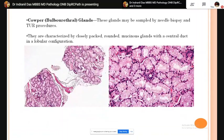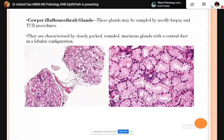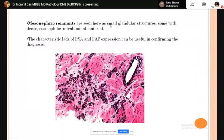Cowper's (bulbourethral) glands may be sampled by needle biopsy or appear in TURP specimens. They are characterized by closely packed rounded mucinous glands with a central duct and lobular configuration — confused with foamy gland-type acinar adenocarcinoma and sometimes clear cell cribriform hyperplasia. Mesonephric remnants are small glandular structures, some with dense eosinophilic material; they characteristically lack PSA and PAP expression, which is helpful for diagnosis.